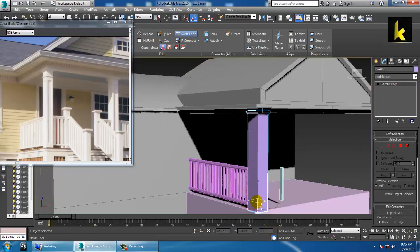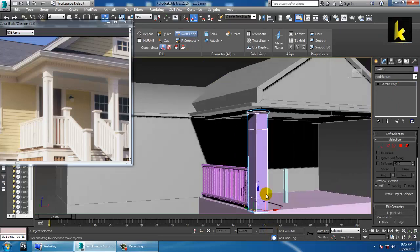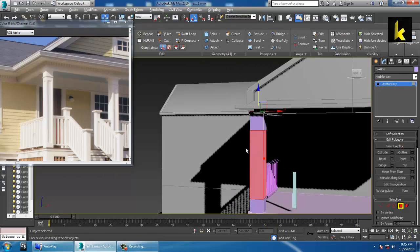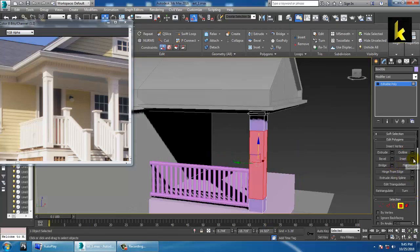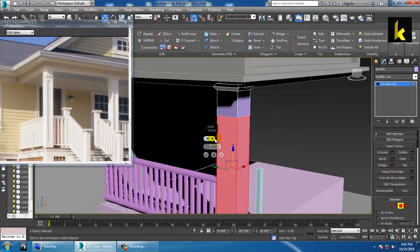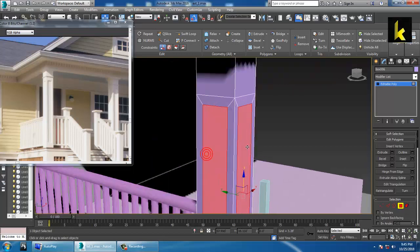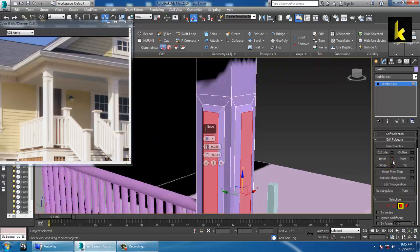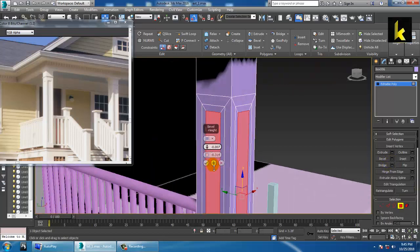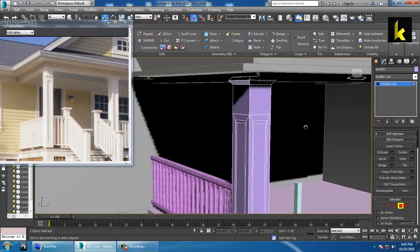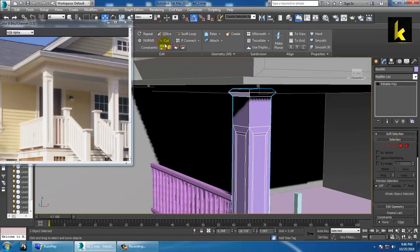Put some loops and select the part. Select all and use the inset option, set it by polygon, and click OK. Next, click on the bevel option, push it inside, and click OK. As you can see, we have generated some detail.